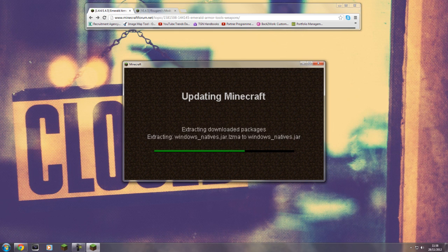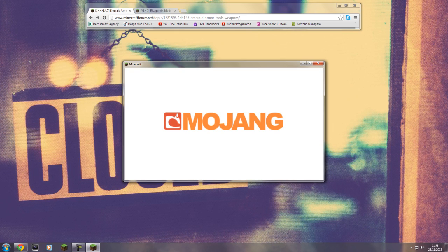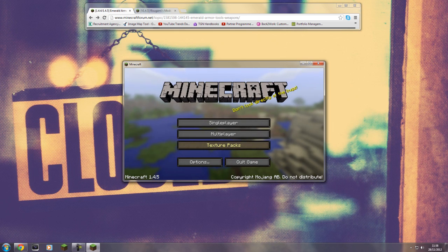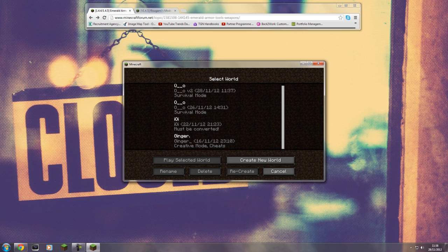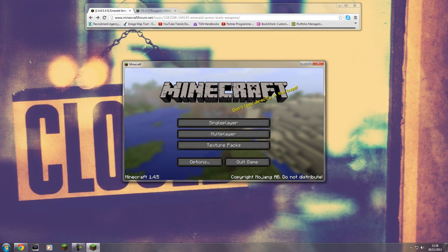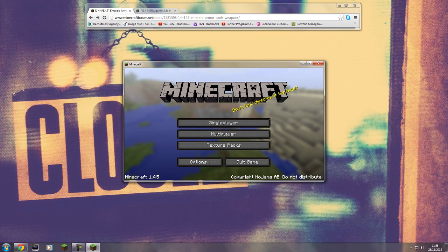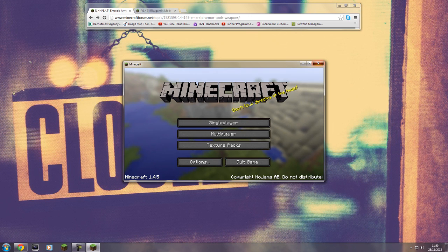All this is doing is downloading the default files for your jar from the main Minecraft server. This will basically give you a fresh jar with no mods. It keeps all your worlds, so there's no reason to worry about that — it just resets and deletes all the mods and gets Minecraft working again.